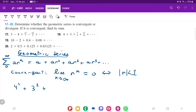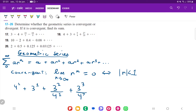The next term is nine over four, which I'll express as three squared over four to the first. Then we have 27 over 16, which is three cubed over four squared. You can see the pattern: the next one would be three to the fourth over four cubed, and so on. So the pattern here is pretty well established.